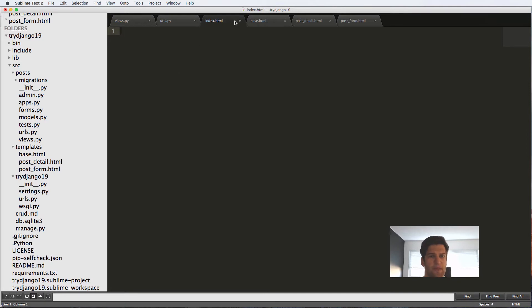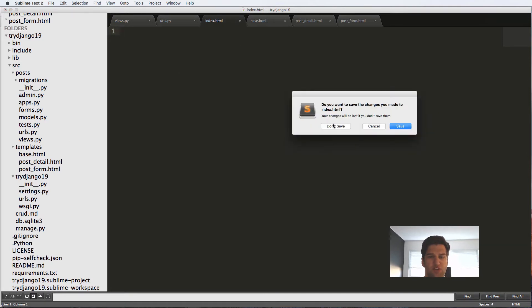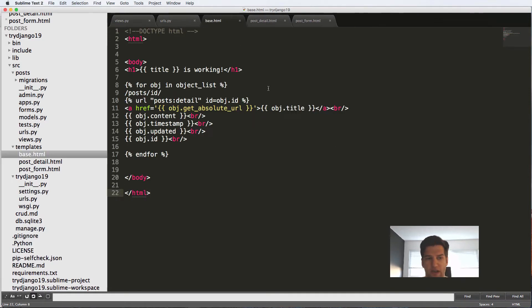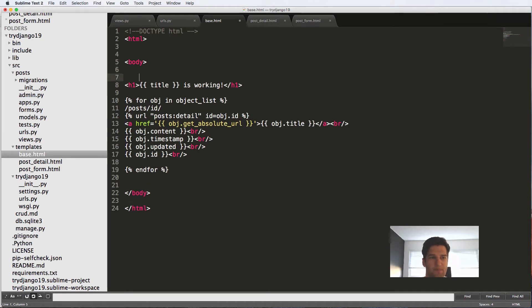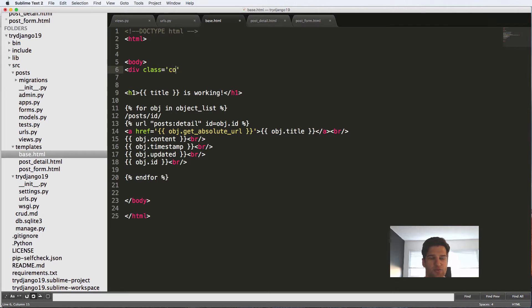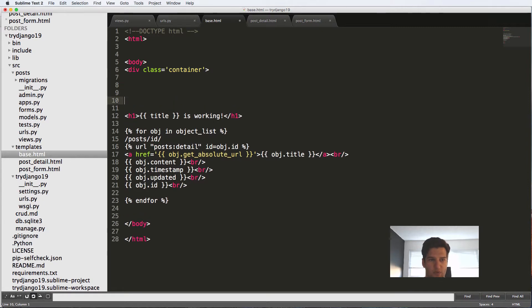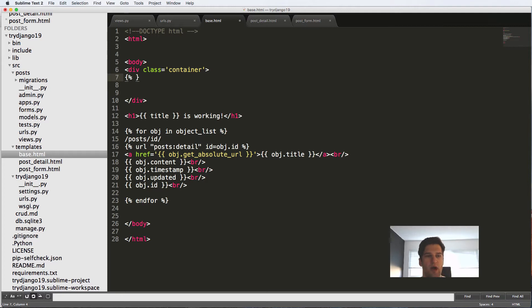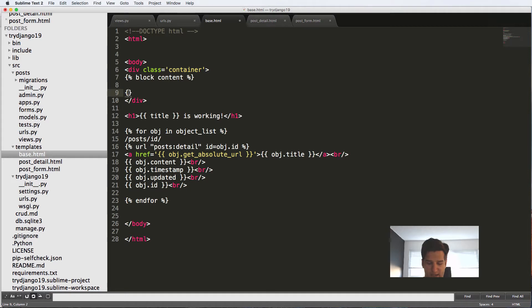So index.html is gone, we no longer have it anymore. All we're going to be using is base here. Inside of this body, I'm going to make a new div class equals container, just giving it a name for that div. Inside this container, I'm going to make a new template block called block content.